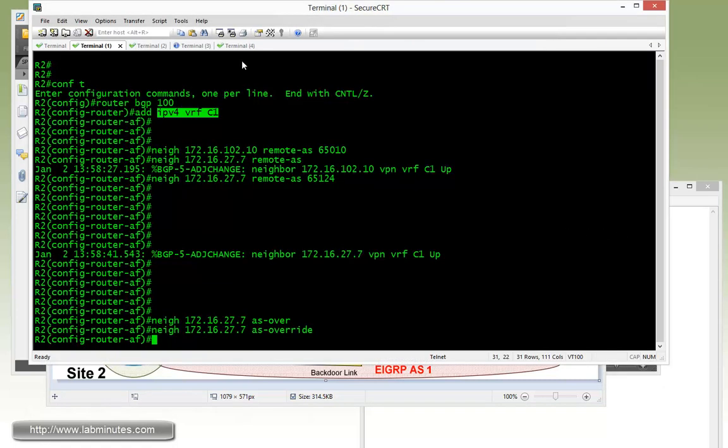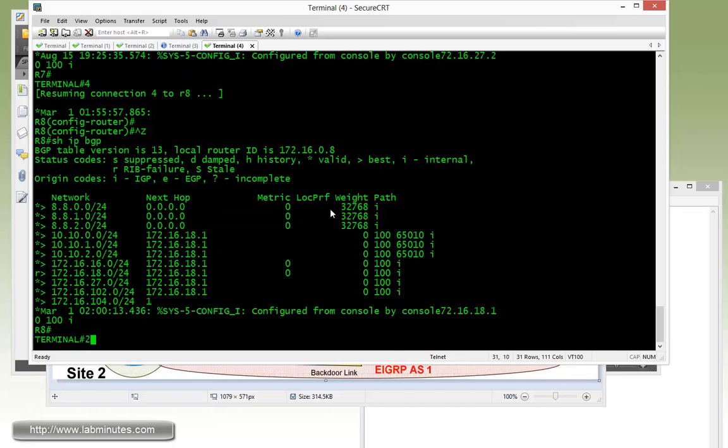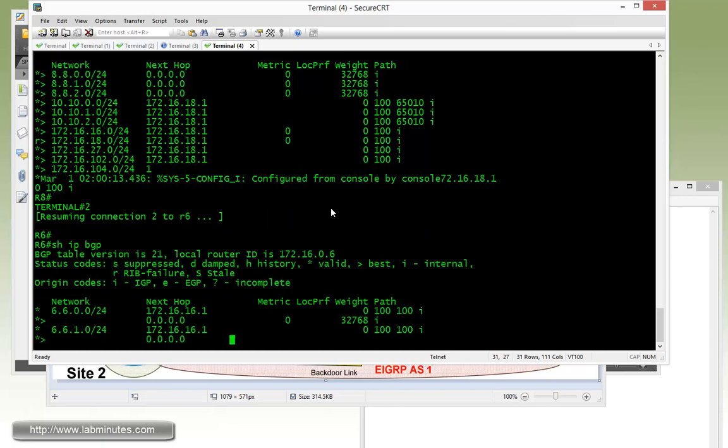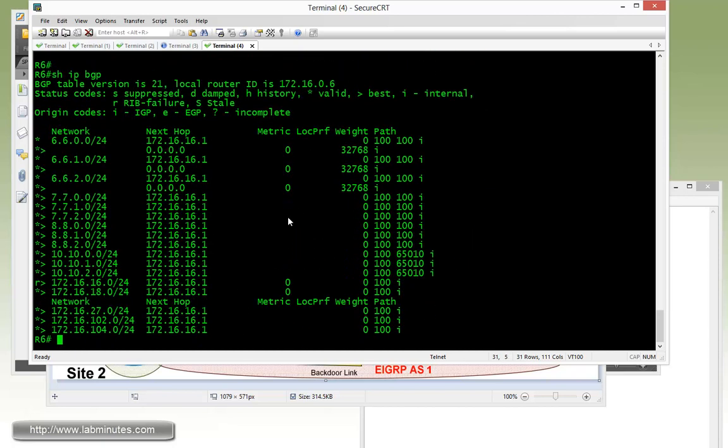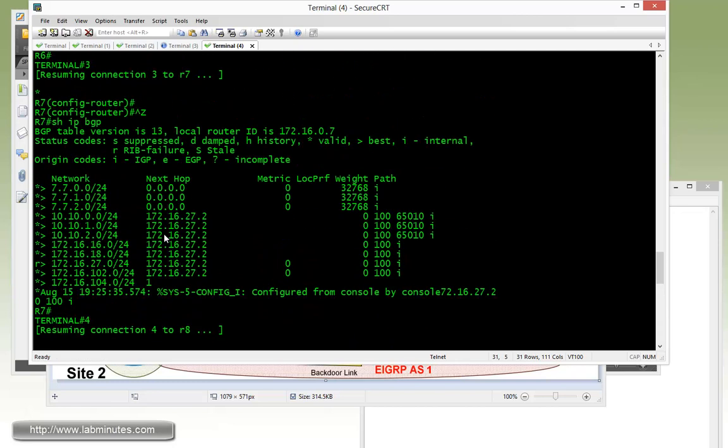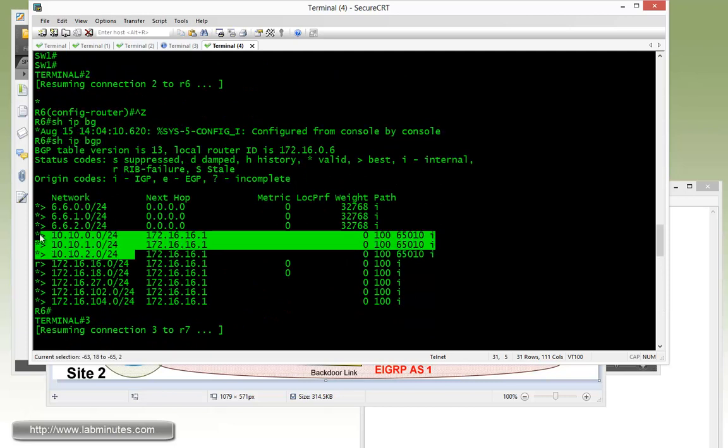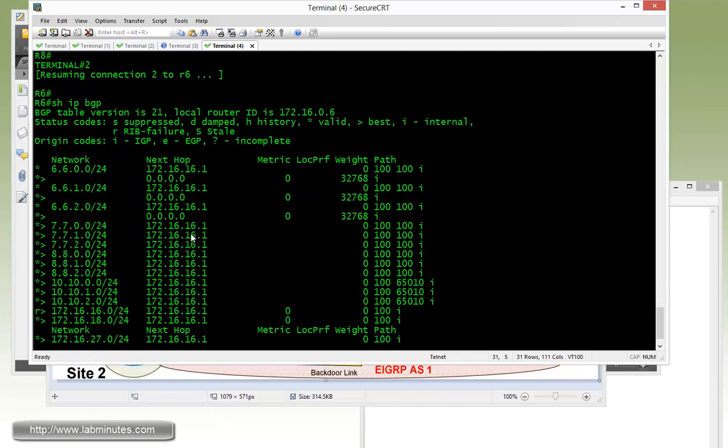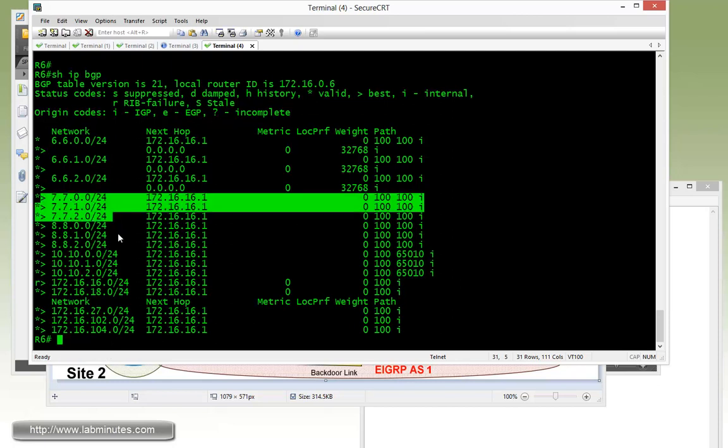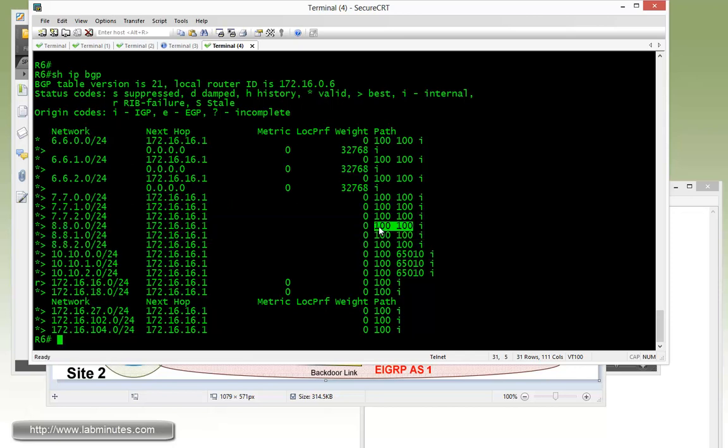Now that we have enabled AS override, let's go ahead and take a look at R6. Let's see if that's already taken effect. Show IP BGP. All right, it looks like it did. So now I can see that before, all R6 saw was the loopback to switch 1, right here. But now it will be able to see the routes to the other routers that includes R7 and R8. And when you look at the AS path, you will see that there are two instances of AS number 100, and that's because the original AS, which was the originator 65124, has been replaced by the AS number 100. So as far as the R6 router is concerned, it thinks that the route itself has been originated from AS 100, but in fact, it's actually originated from 65124. And that's exactly what the AS override feature does.